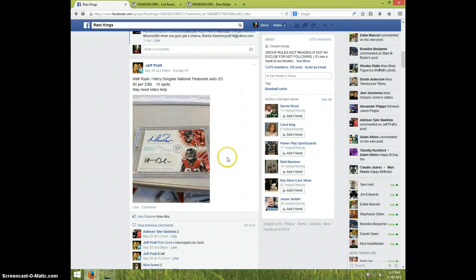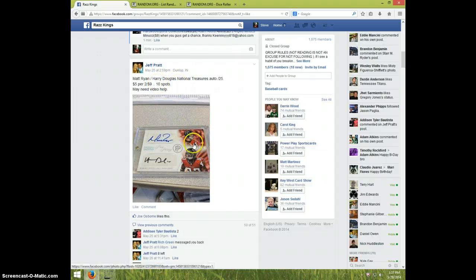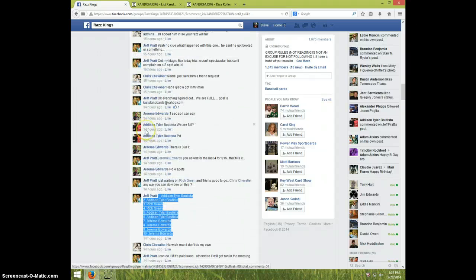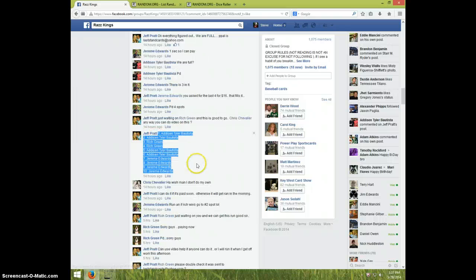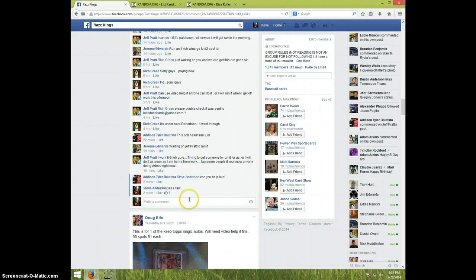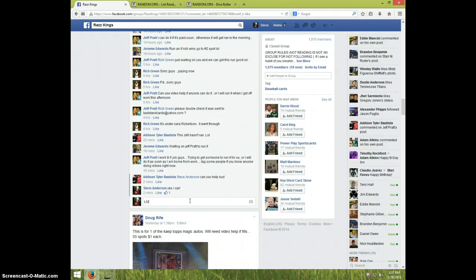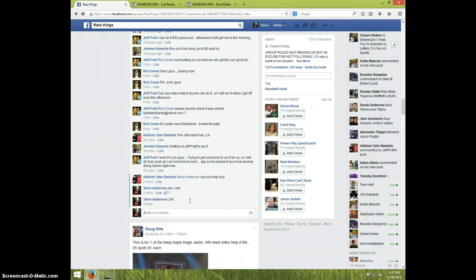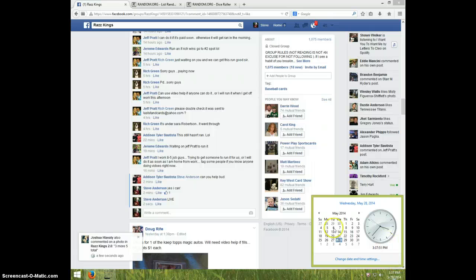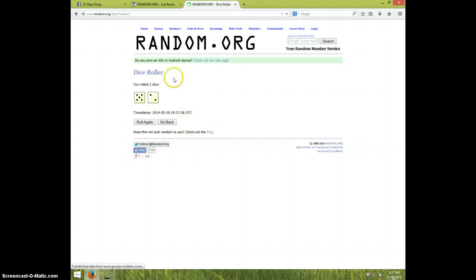Hey guys, this is Steve doing the video for Jeff for the Matt Ryan Harry Douglas auto. There's the list that was in the thread. Going live, it's 3:37. Roll two dice one time, seven times.